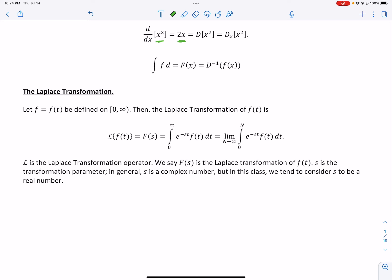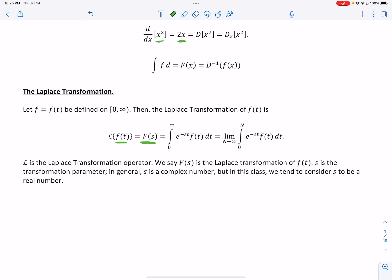The Laplace transform, remember, is a transformation or operator — it takes a function. We write it as script L of some function f of t, and after we do that, we call it capital F of s. One thing to notice: it was in terms of t, and now it's in terms of s.